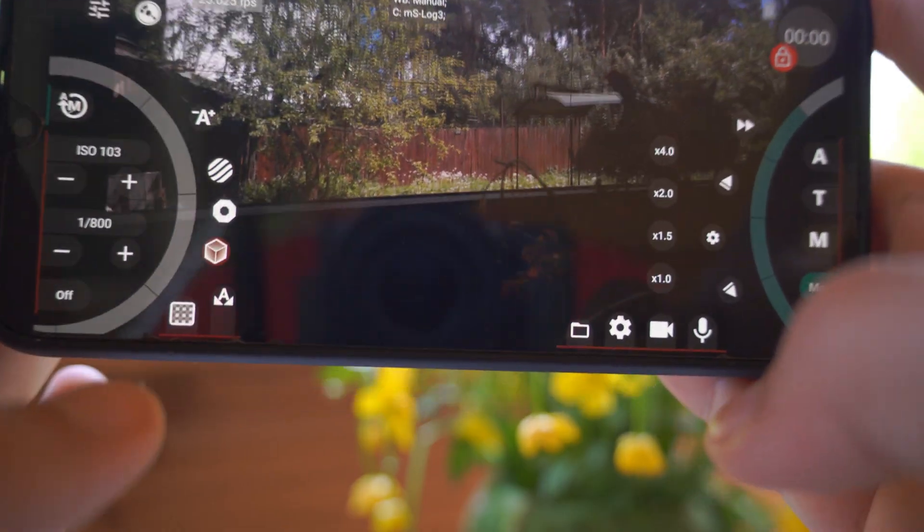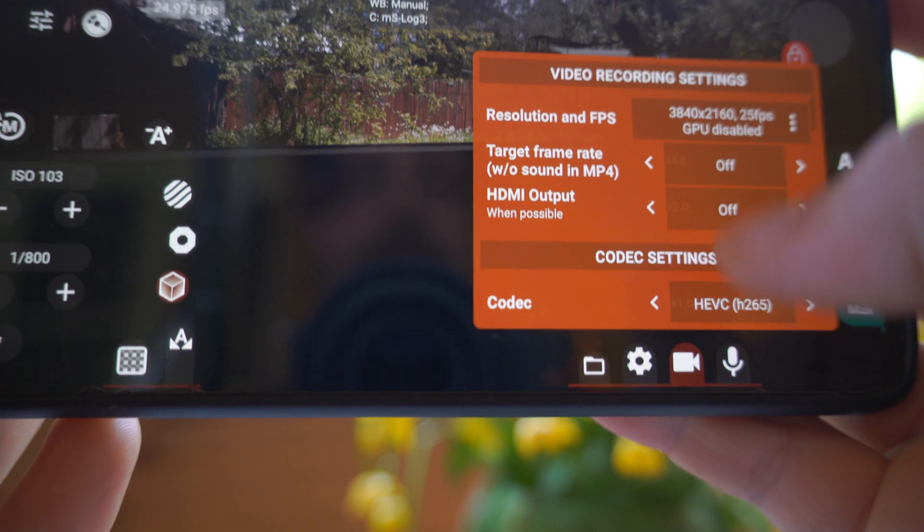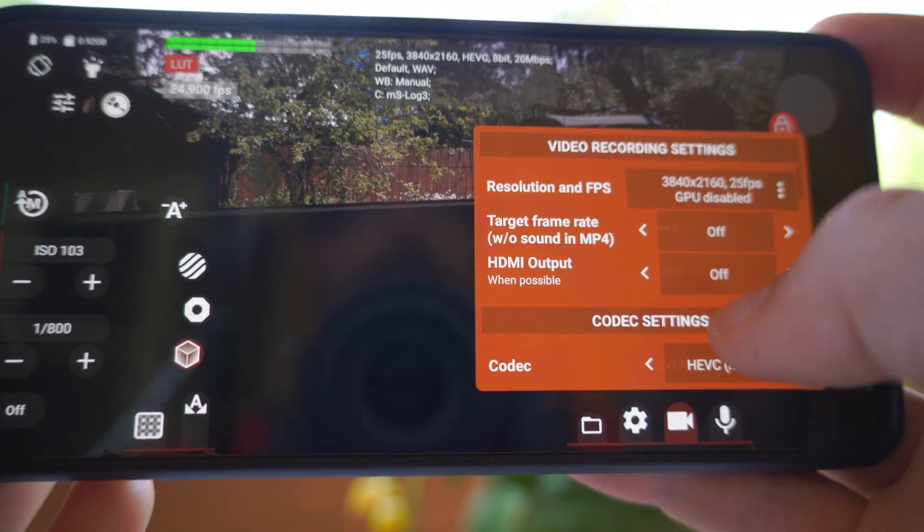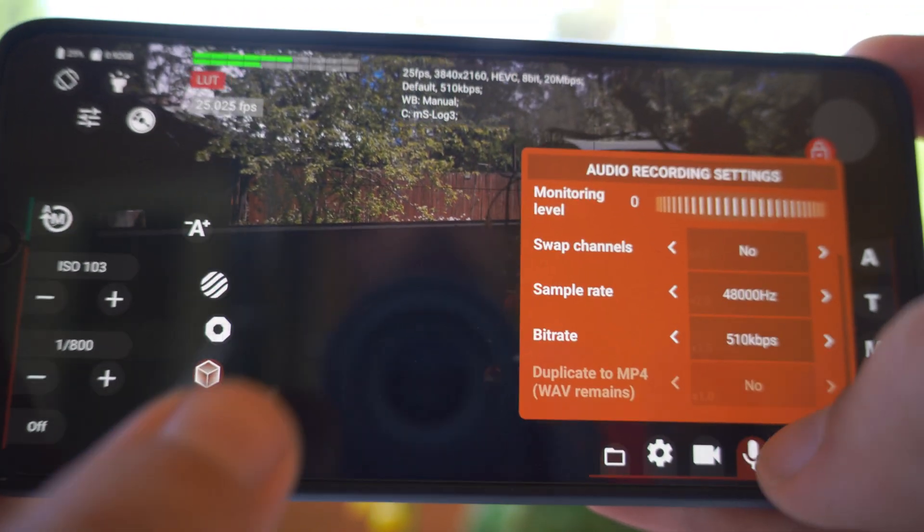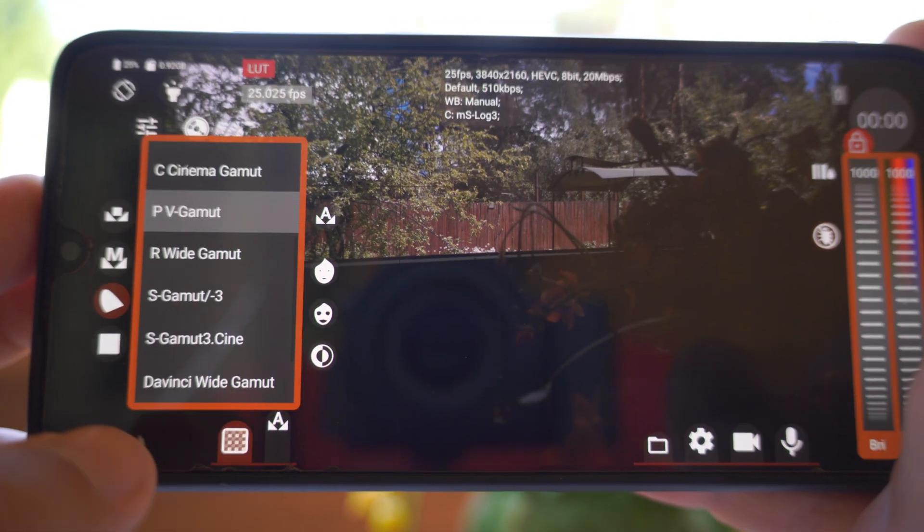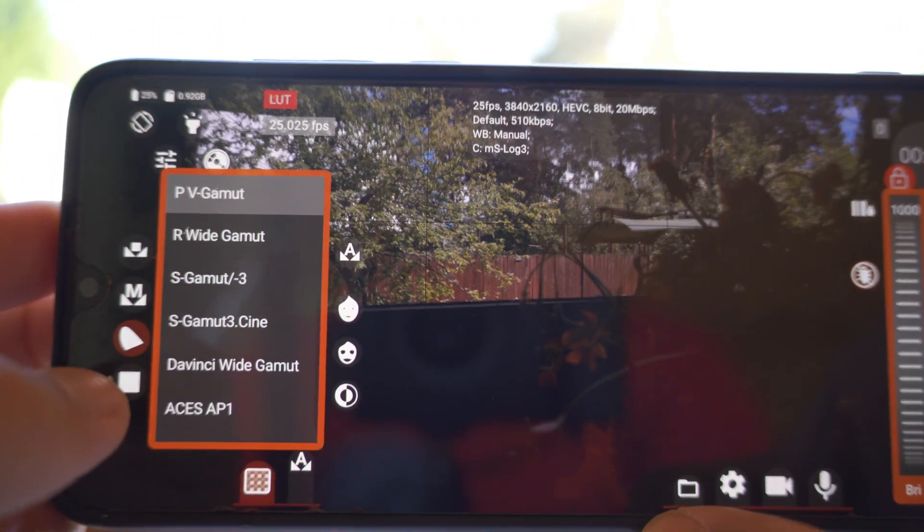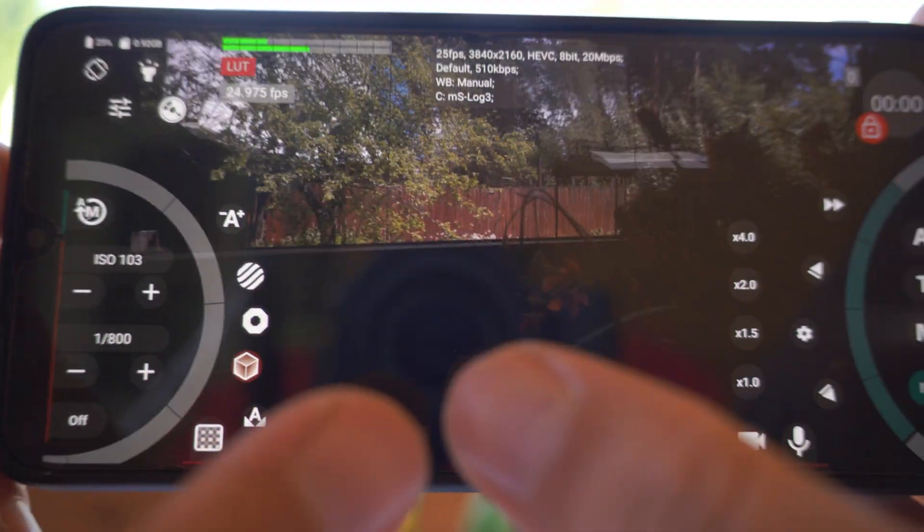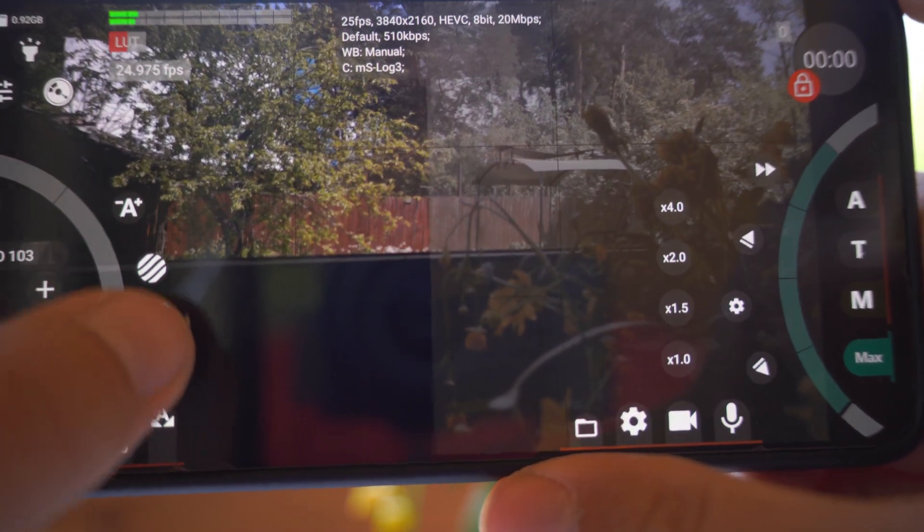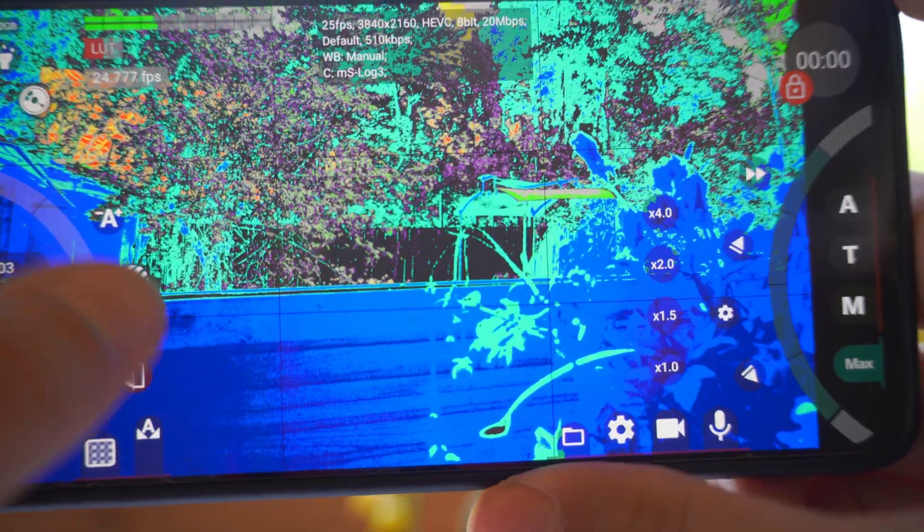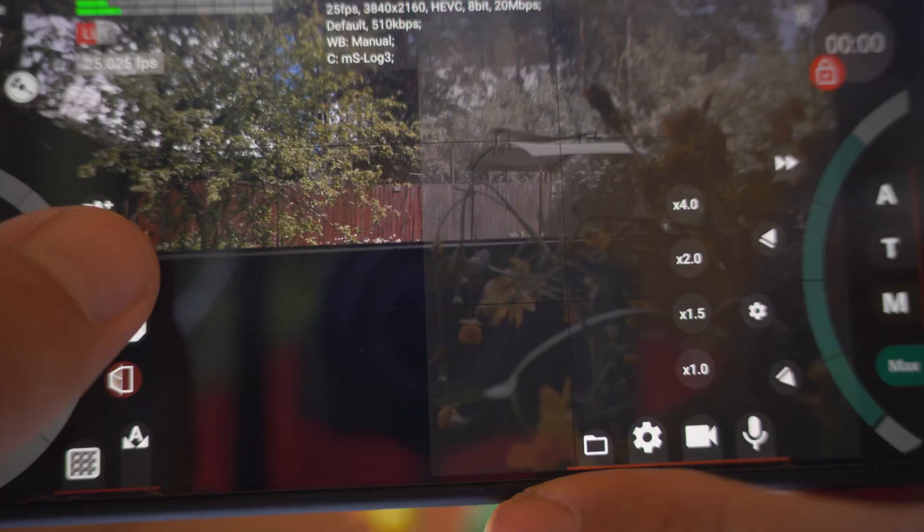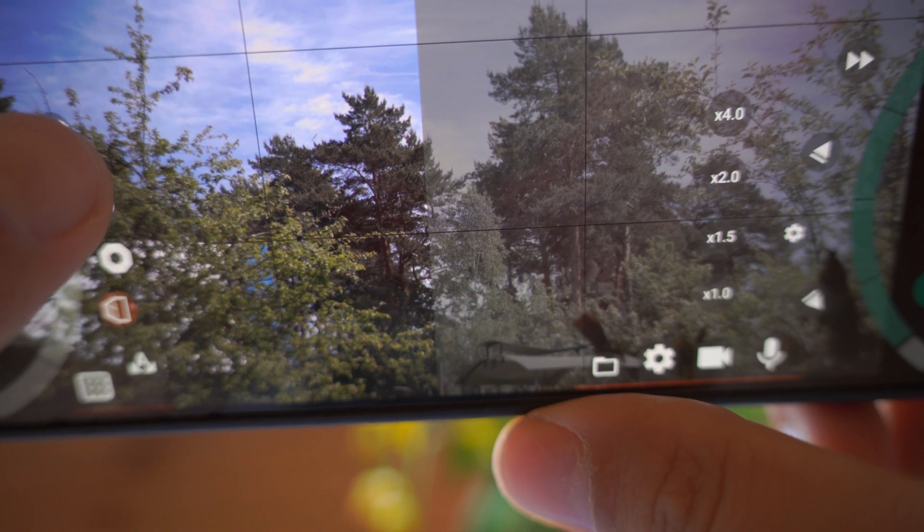So this is basic settings for your recording. You press video settings, select resolution, frame range, codecs, select audio, check everything for audio. Then press this button and select your color gamut and select your log curve. So that's all. You can monitor your LUT and see false color for exposure controls and zebras if you like to do it this way.